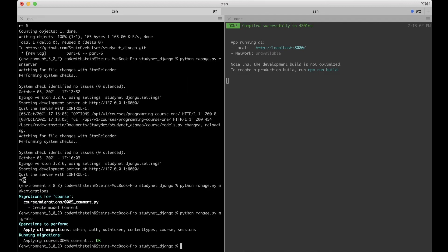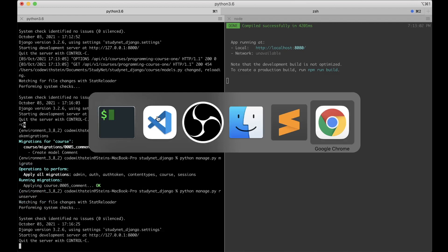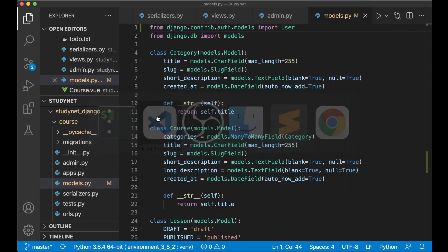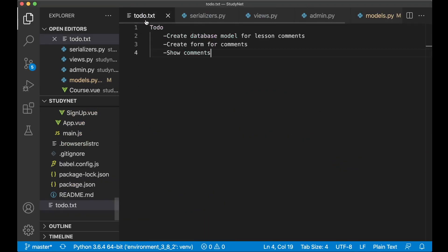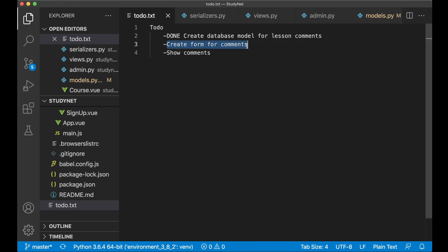Great, so now we have the database model and we can run the server again. So then I can go back to the to-do list and set the first task to done. The next step is to create the form for the comment.